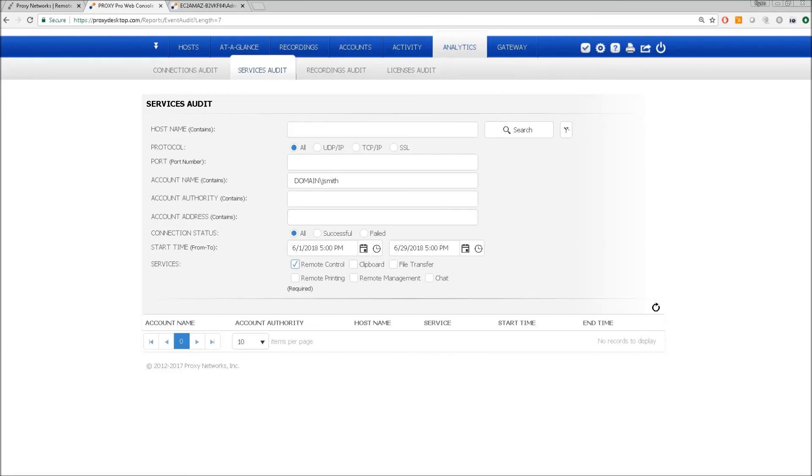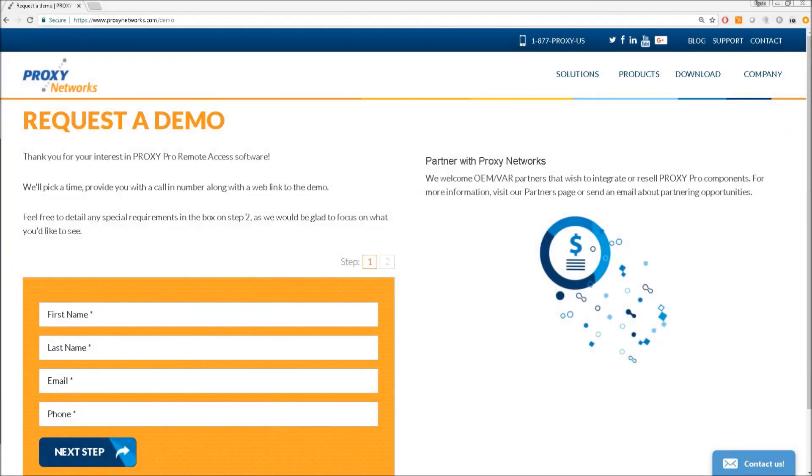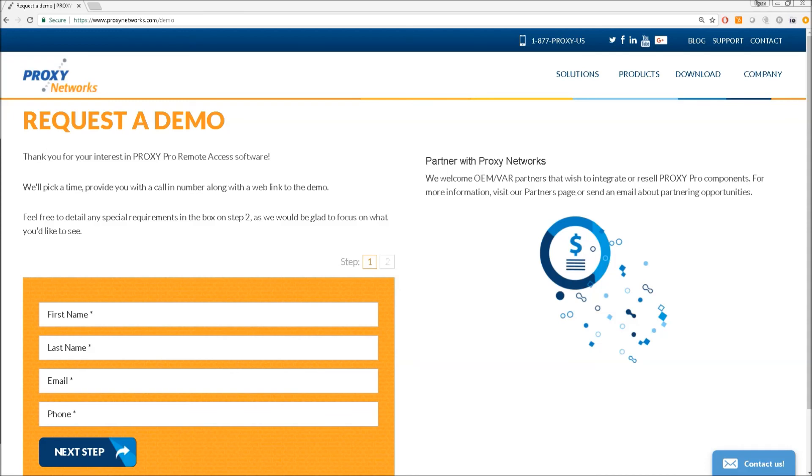And cut. So Proxy Pro lets you own and operate and manage your own remote desktop support portal for IT administration or help desk support. We'd love to invite you in for a demo and we can answer your questions live and have a chat about your current remote desktop software situation. This is Ryan from Proxy Network Support. Thanks for taking a look and we look forward to speaking with you soon.